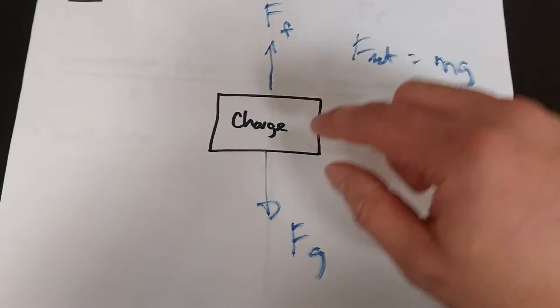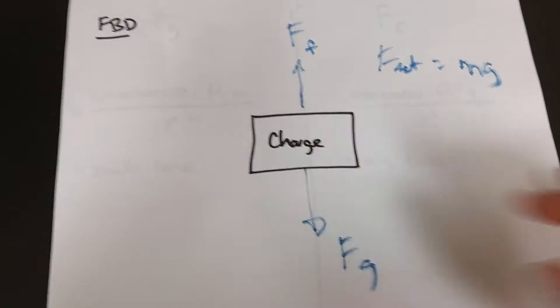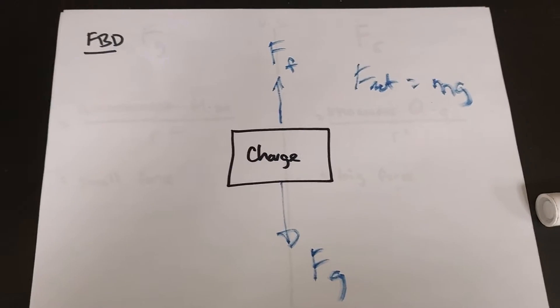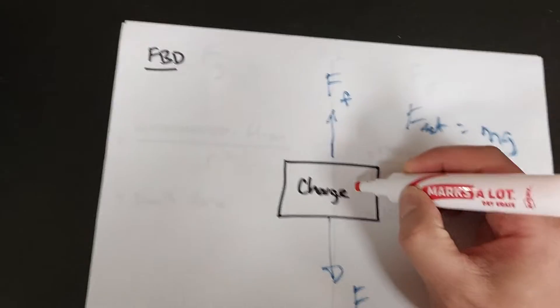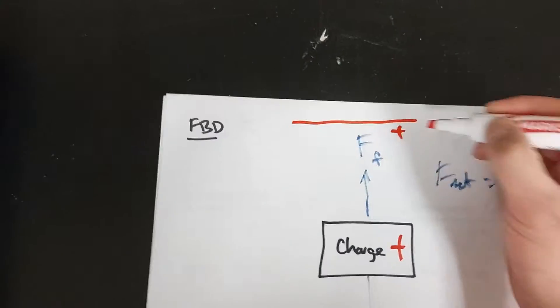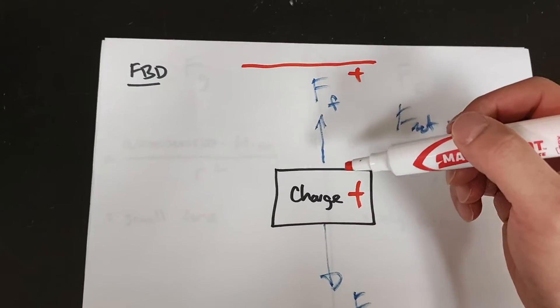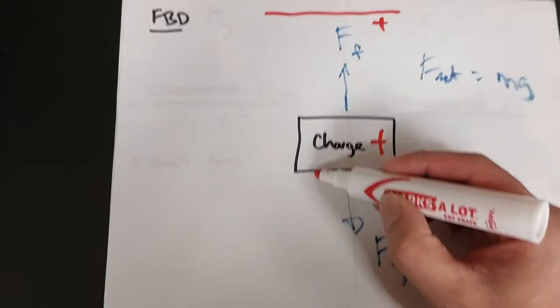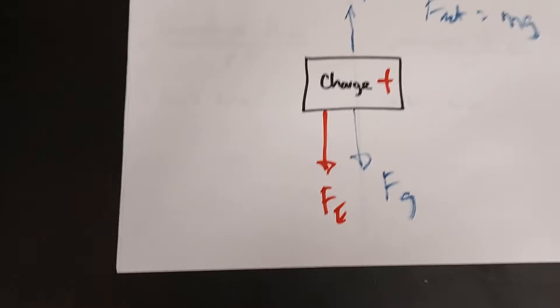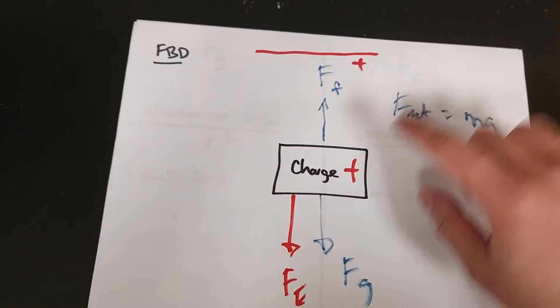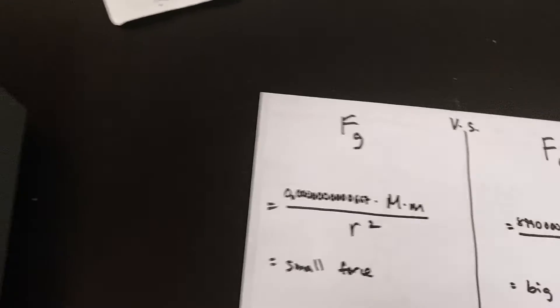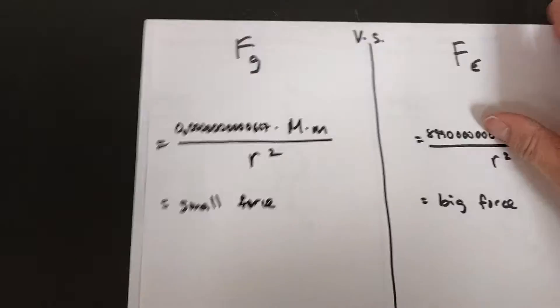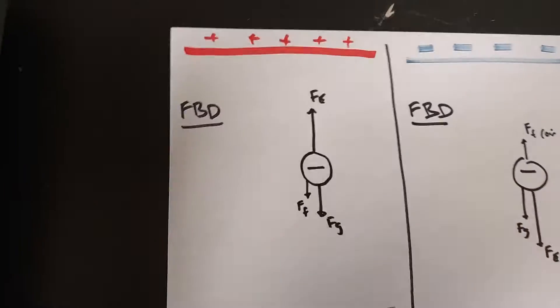When I turn on the E-field plate, depending on whether the charge is positive or negative, that will change the outcome. For example, if this is a positive charge and the plate on top is positive, positive repels positive, so the electric force will cause it to go down. On the other hand, if the charge is negative...